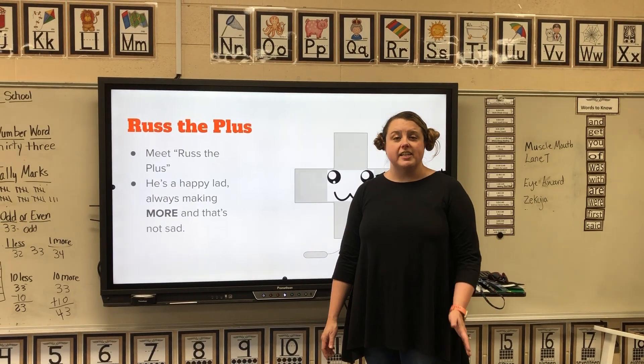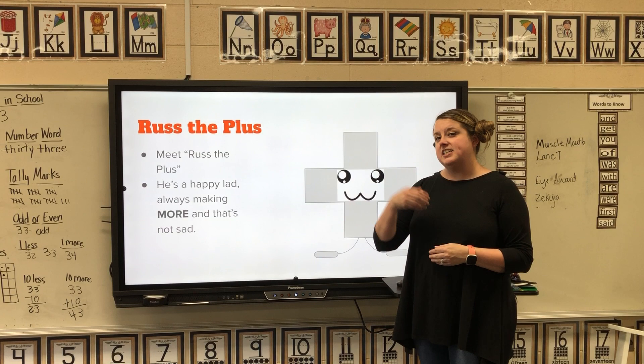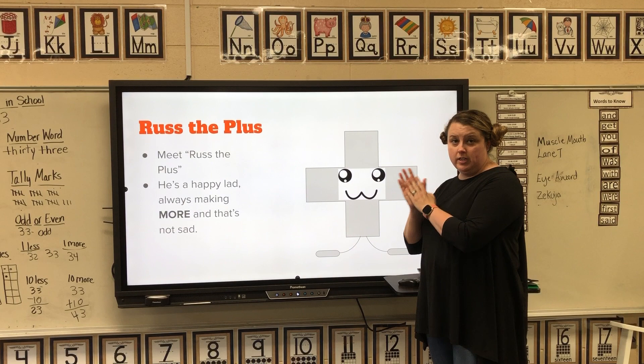Today I want to introduce you to my good friend Russ the Plus. Russ the Plus is always happy because he's always getting more — he likes to take one part and another part and put them together to get more. This is Russ the Plus, and this helps us know that it's a plus sign that we're using in addition.